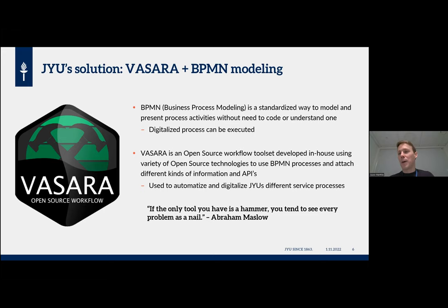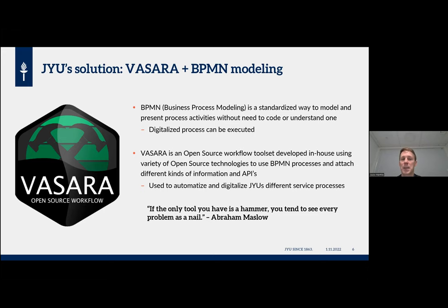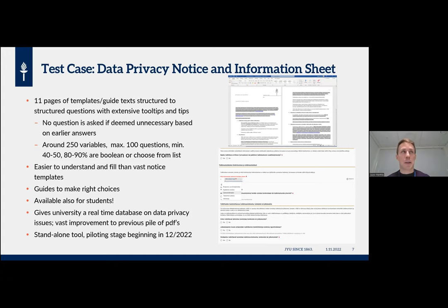To get something done for data management, we have had to use our own resources for development in our open science center, because digital services of the university cannot cope with the demand. The good thing is that this does not require in-depth coding knowledge — everything is quite highly visual. I personally don't know much about coding, but I can already draw the processes and make the forms. I also have a technician who makes the variables and matches the decision tables.